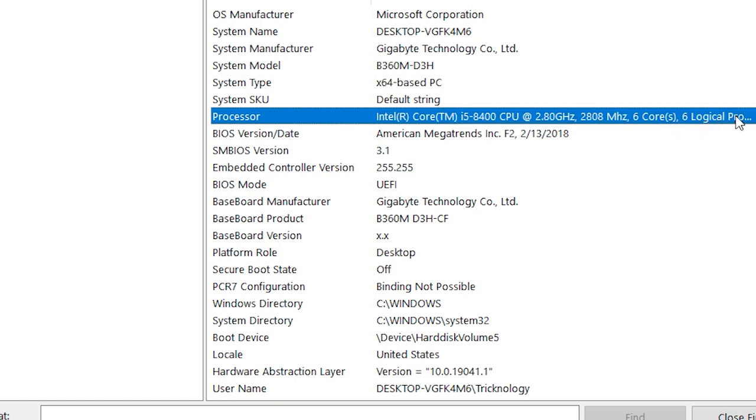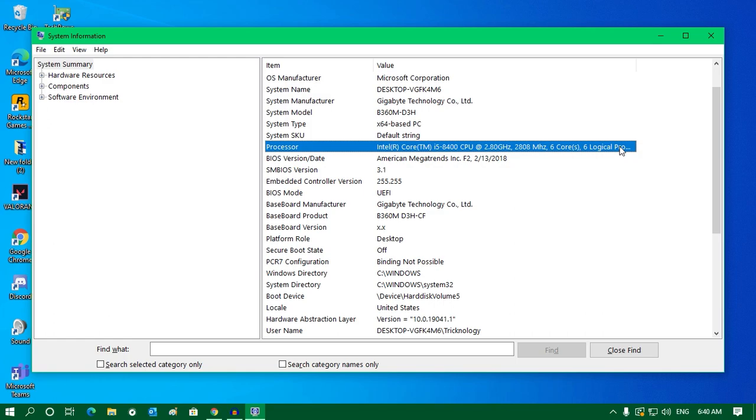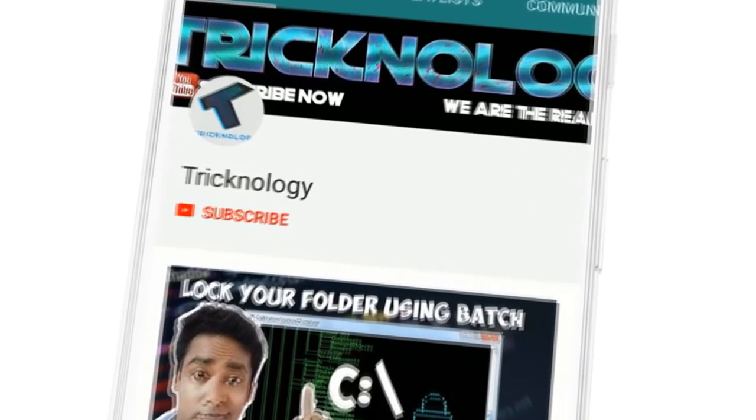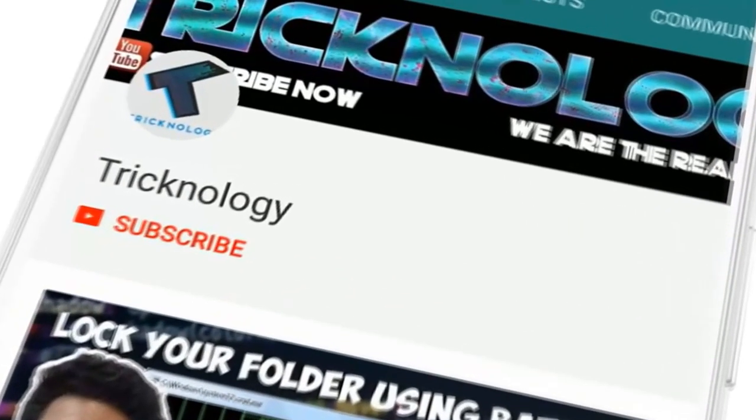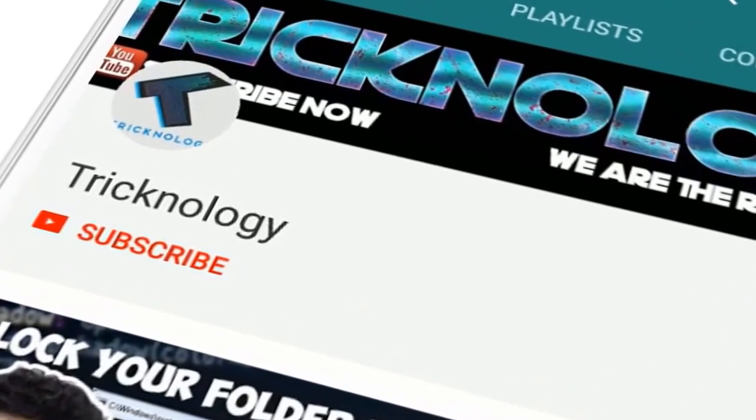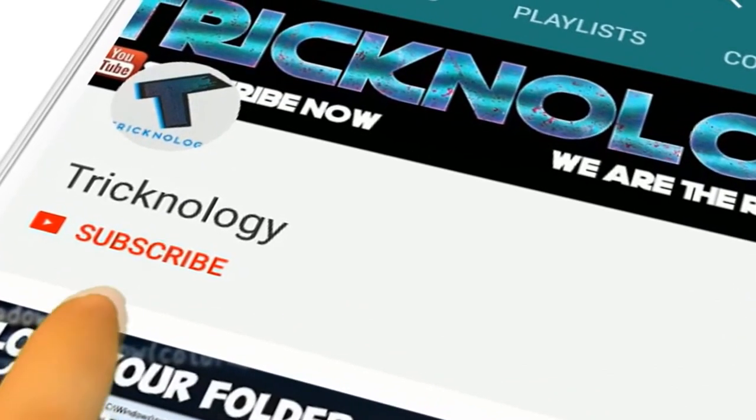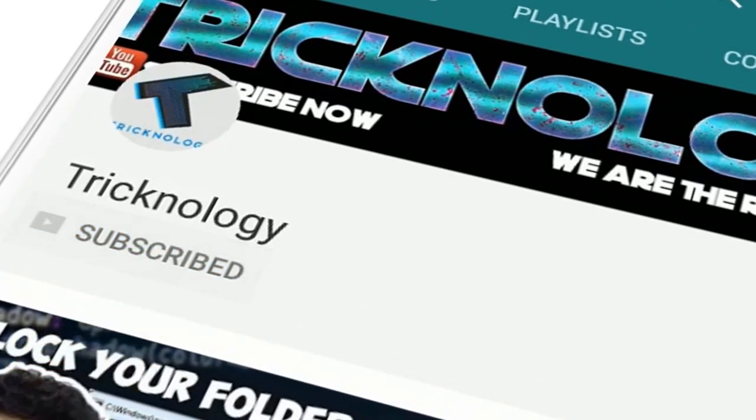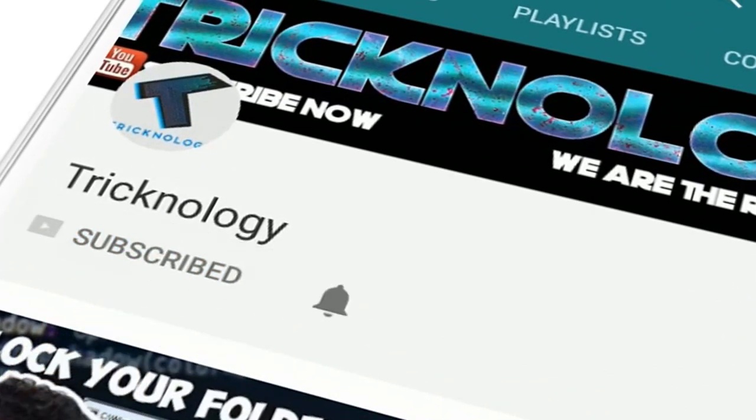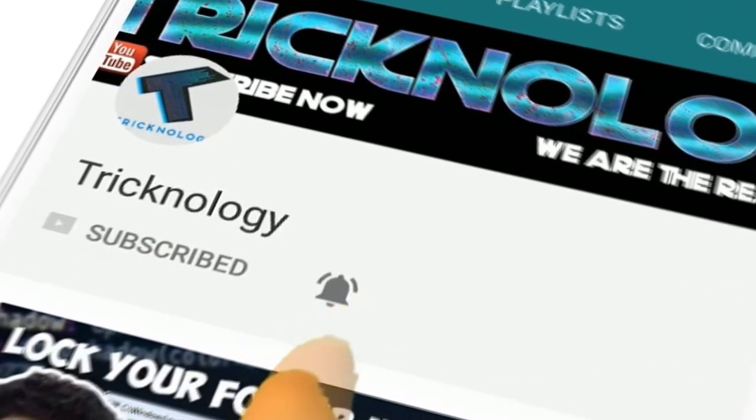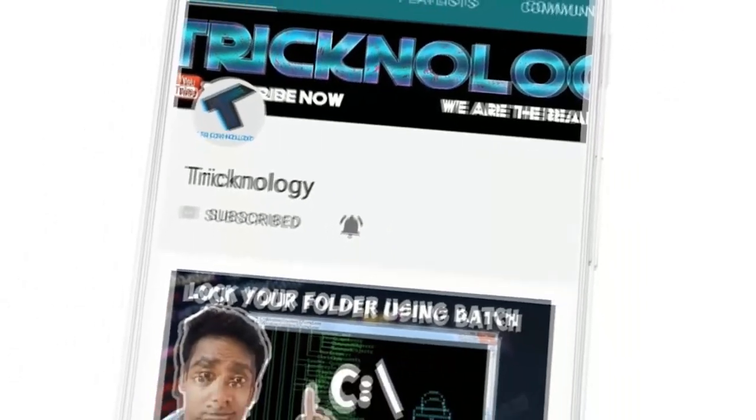I hope this video will help you. Please don't forget to click the subscribe button, like button, and share button. If you have any questions, comment down below. I'll see you in the next video. Take care.